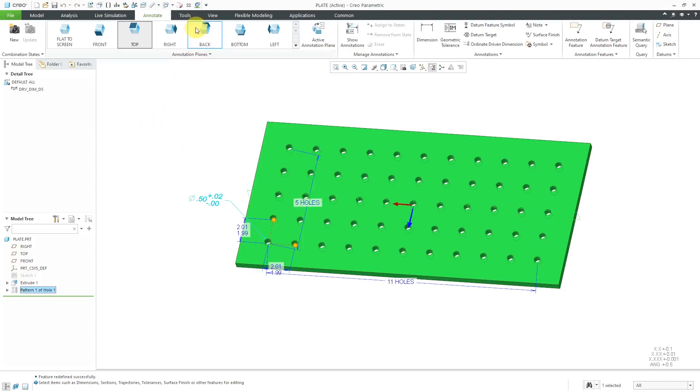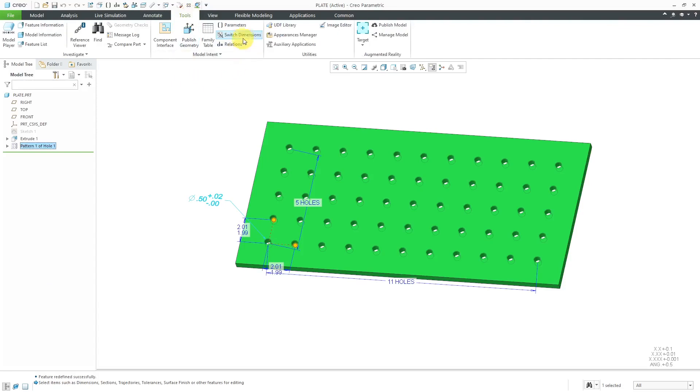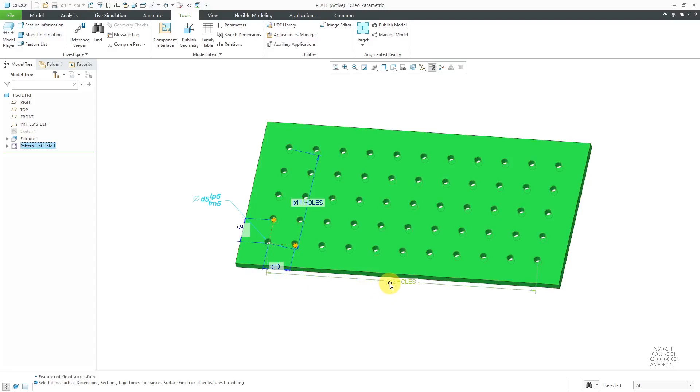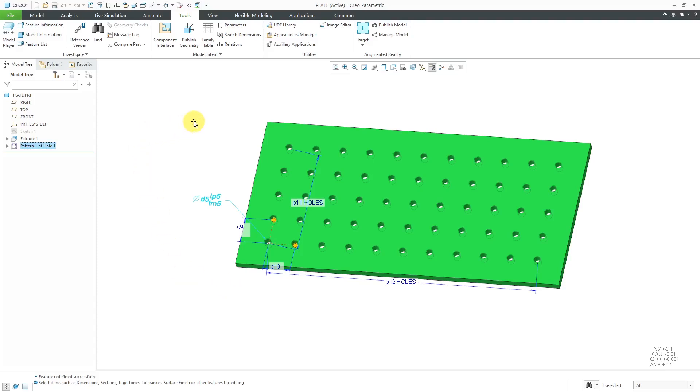Let's go to the Tools tab and I can switch dimensions. I can see that this dimension is actually the P11 dimension and this is the P12 dimension. What I need to do is write a relation that multiplies those two numbers by each other. Let's do that.